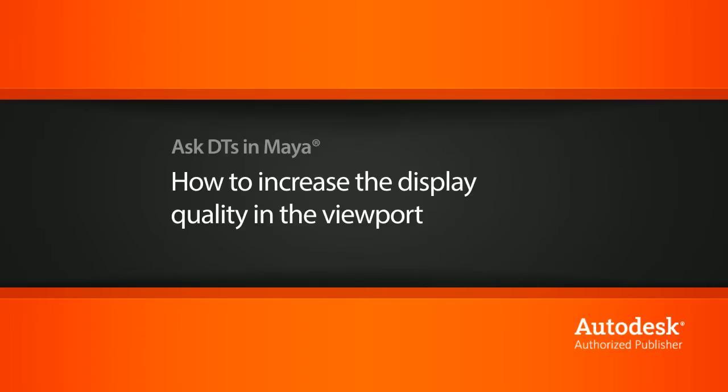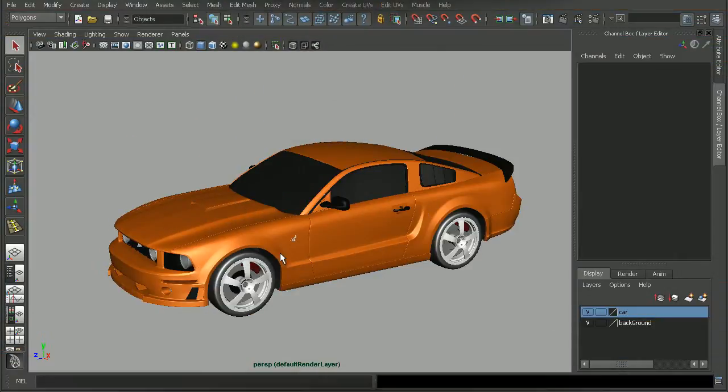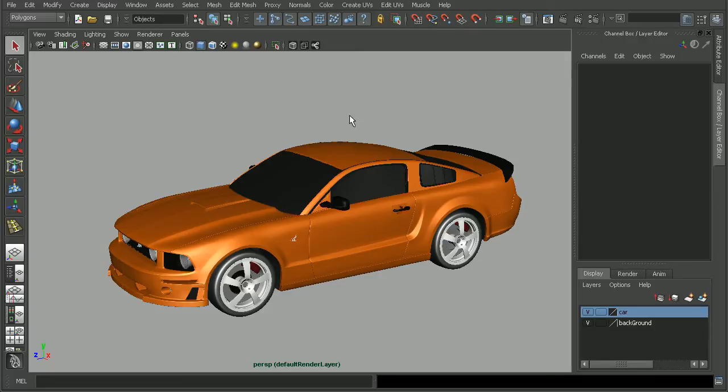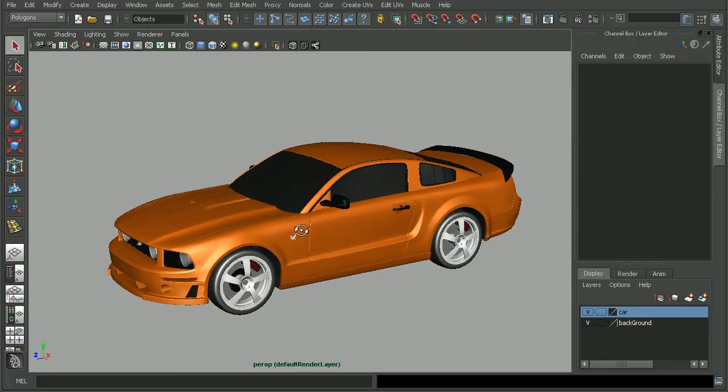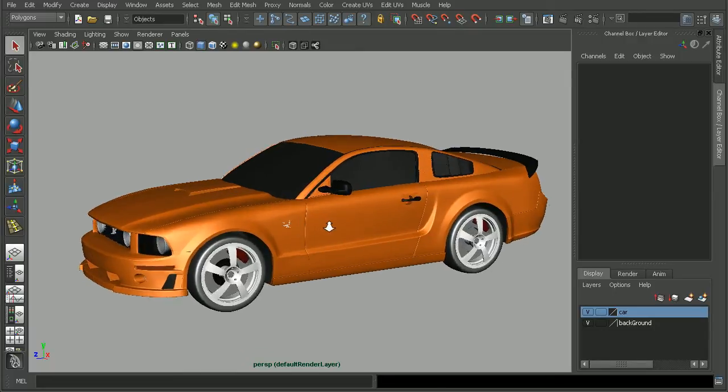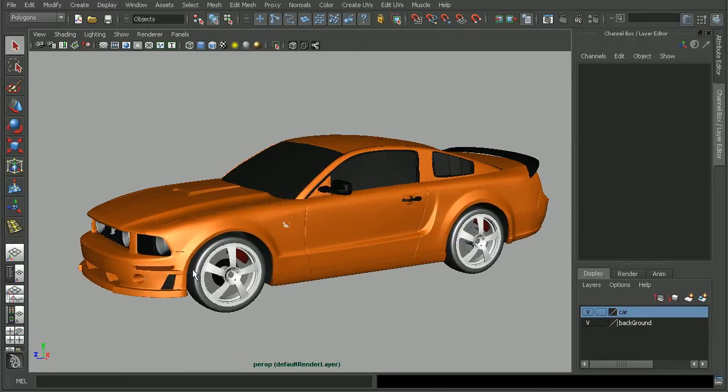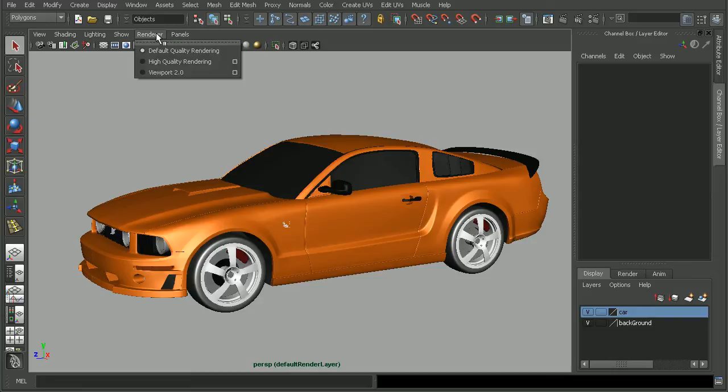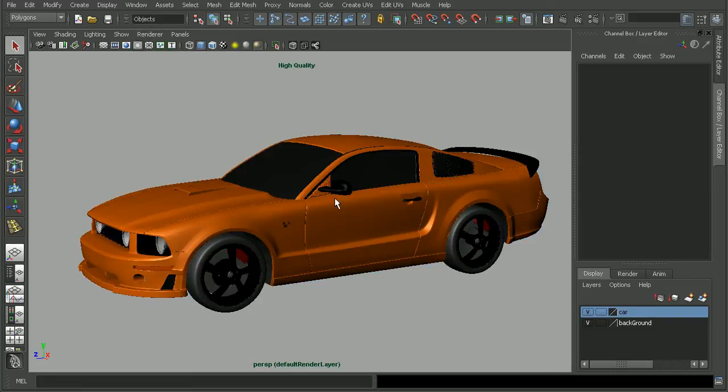I just have a sample scene here. There's a couple different places that we can go in order to adjust the performance or what we may see here in our viewport. Right now I'm just using the default rendering. What we could do is come up to renderer and adjust to the high quality rendering. And when I do that, my viewport updates here.